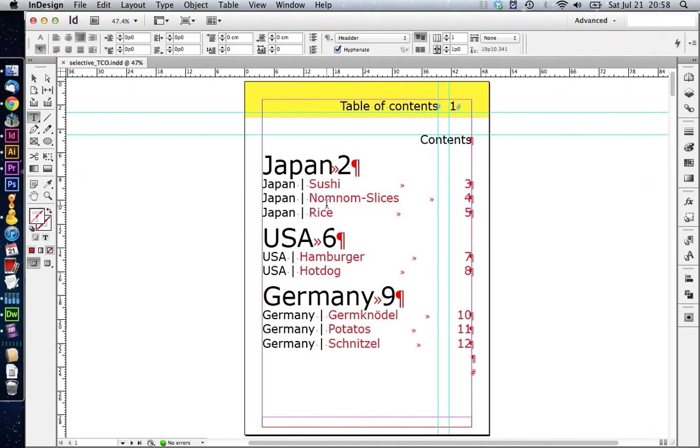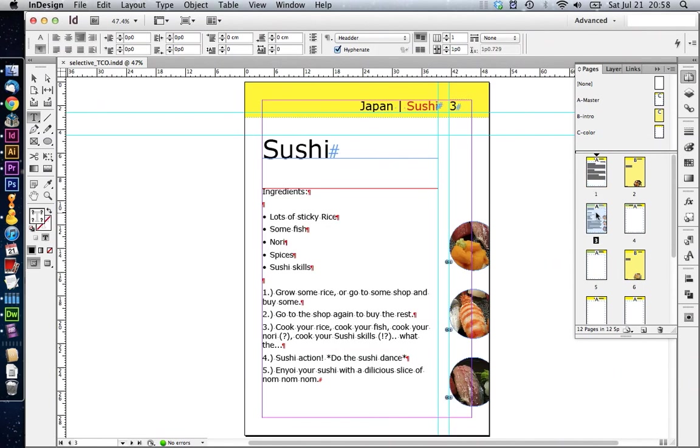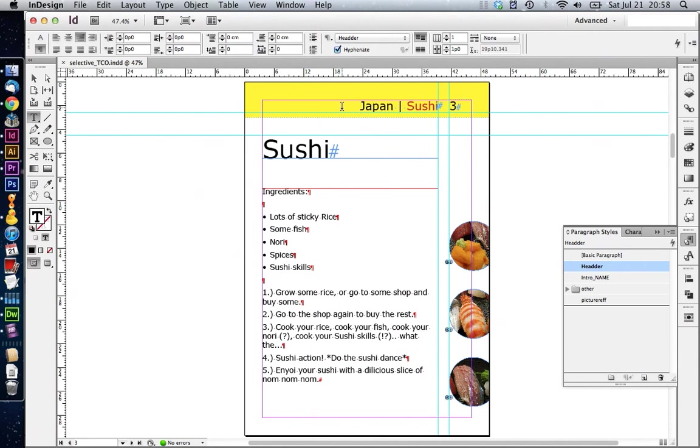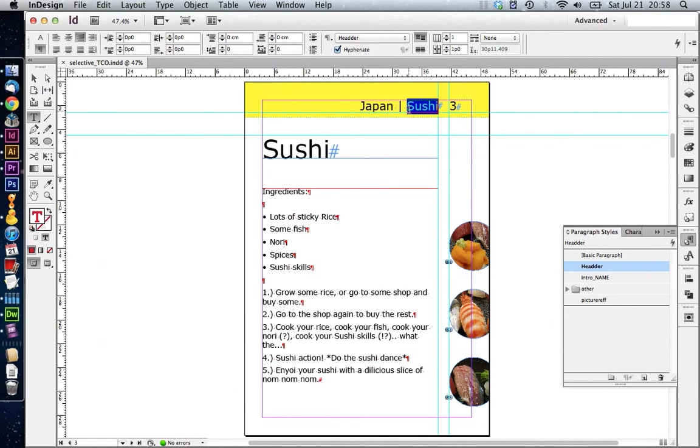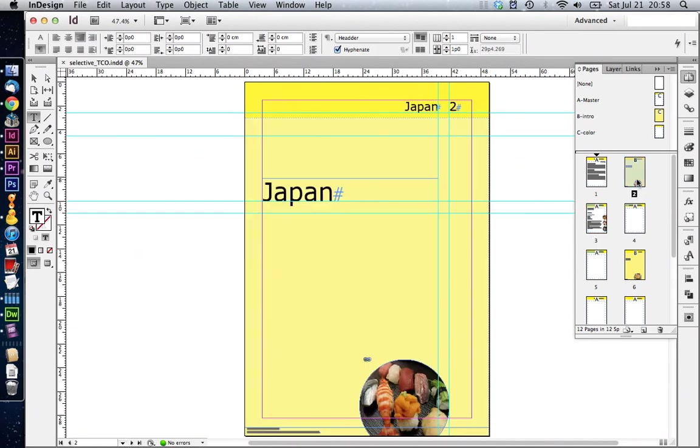Let's take a look at our TOC. Those lines here are actually the headlines of our different recipe pages. If we look into our paragraph styles, we see they have the paragraph style header applied. At the moment, we have the country name, spacer between them and the actual recipe name in one line. Therefore, it's going to be completely picked up by the TOC and included completely.